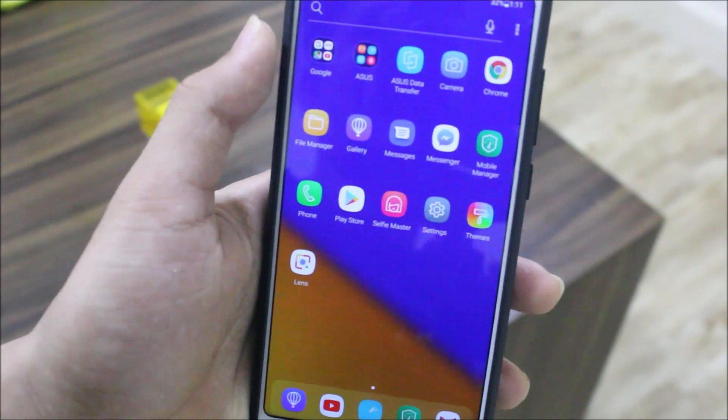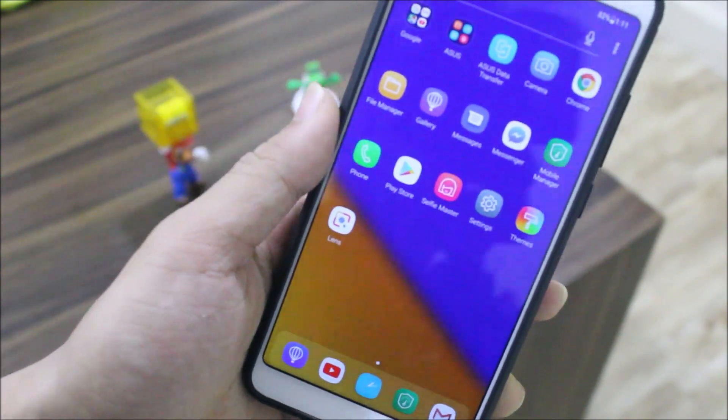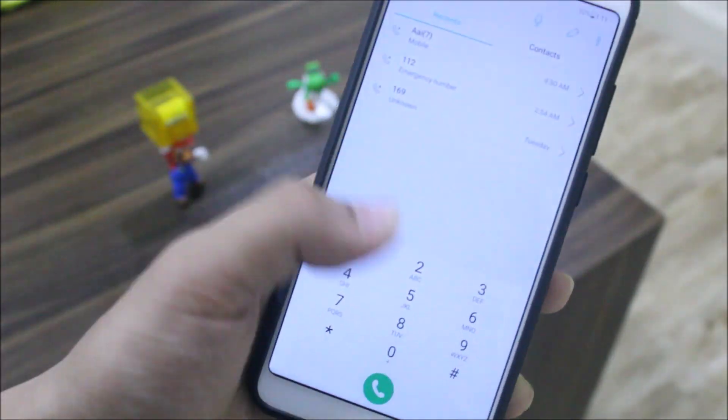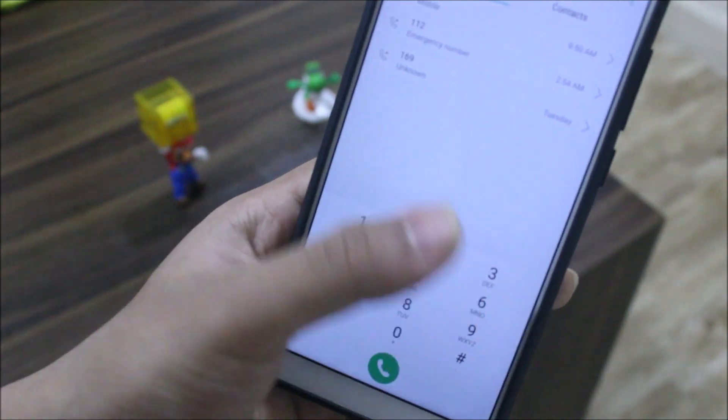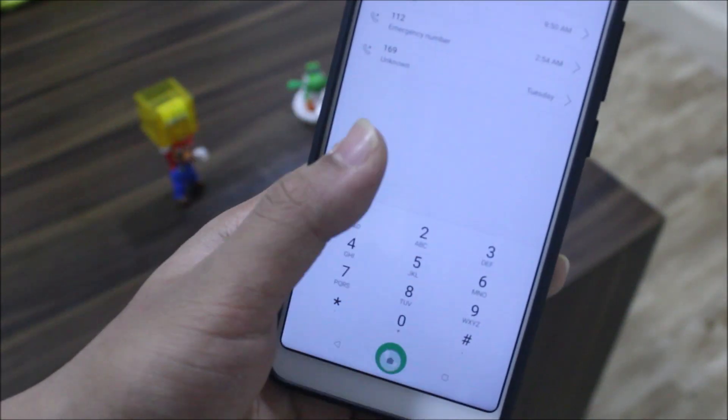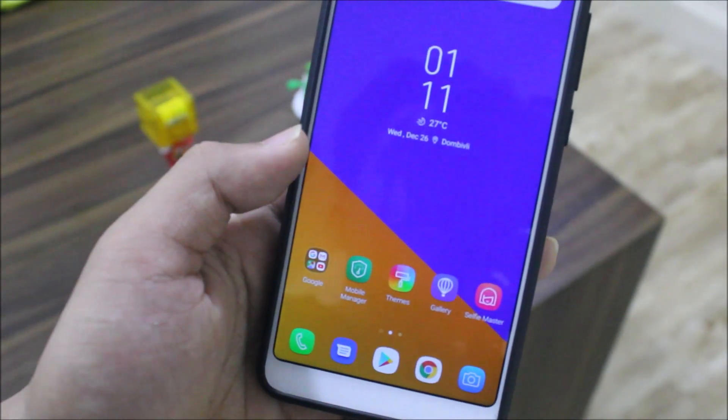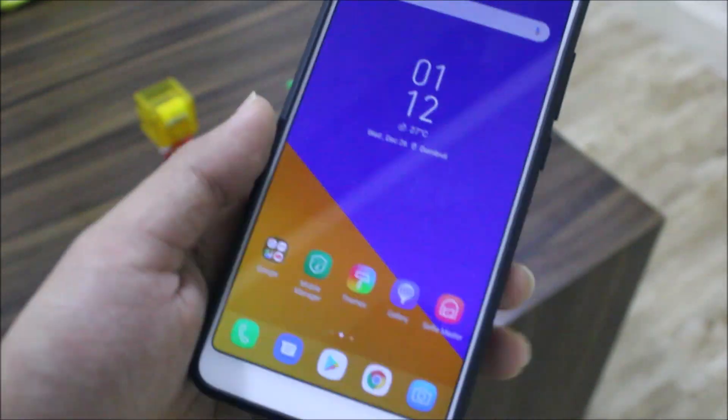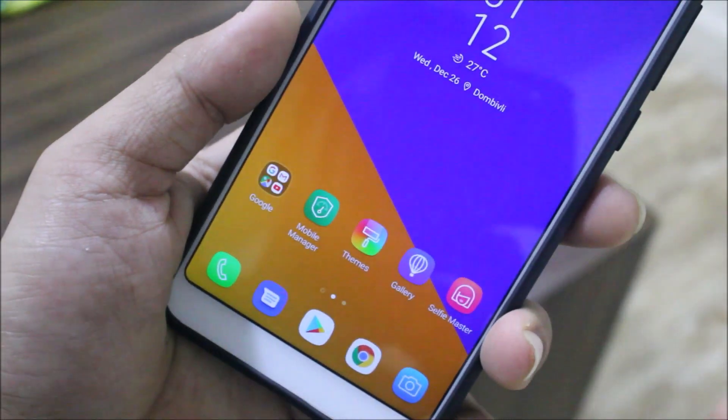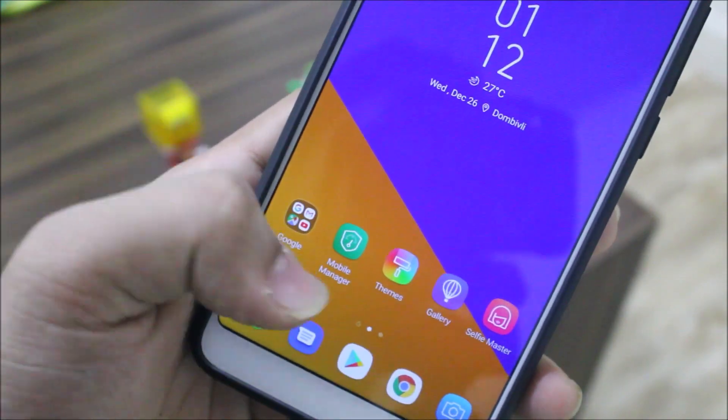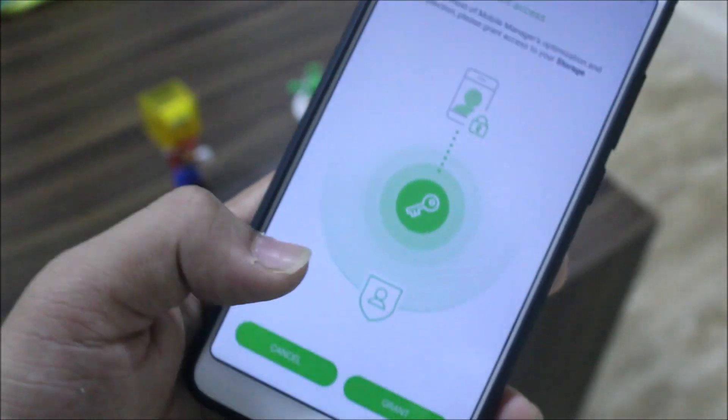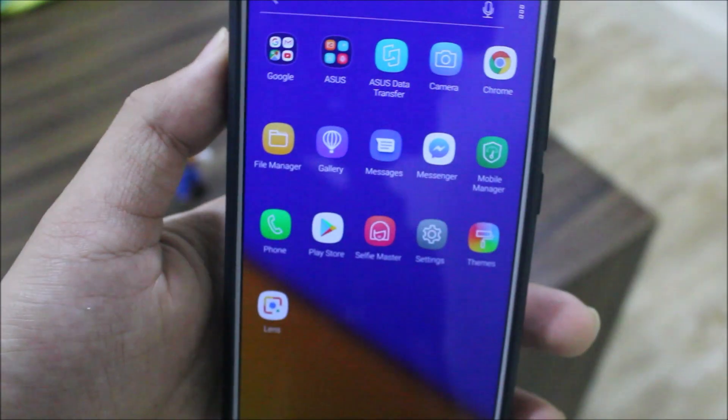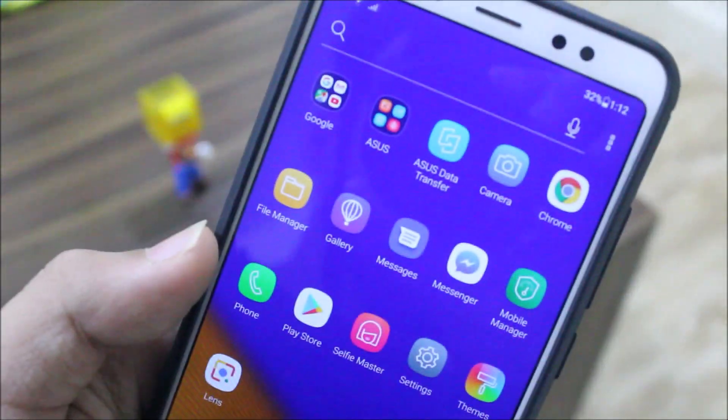We have Google apps, some stock apps. We have this phone app and this area looks like TouchWiz. They also have themes, the theme app looks copied from somewhere. We have gallery, mobile manager and other stuff.